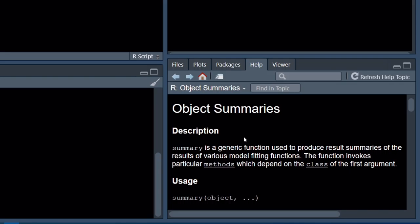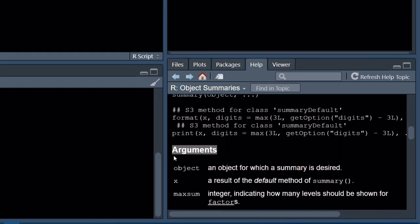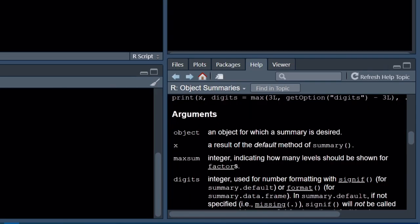I guess the last one I typed in was to look up the mean function. If we just type a question mark followed by a function name — like question mark mean — you can see it pops up in the Help tab with a lot of information about that function. As another example, there's a summary function — and similarly, now we see information about the summary. This might be a little overwhelming at first, but once you use it often enough you'll start to learn how helpful it really is.